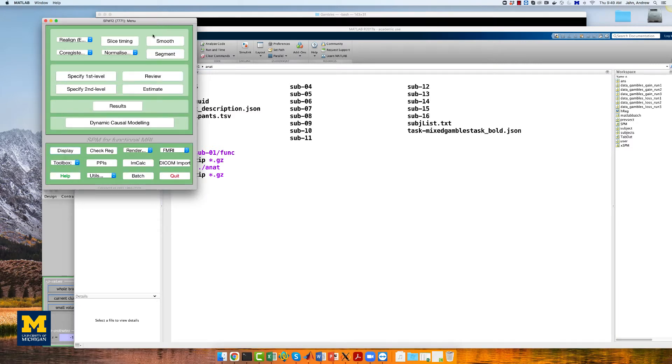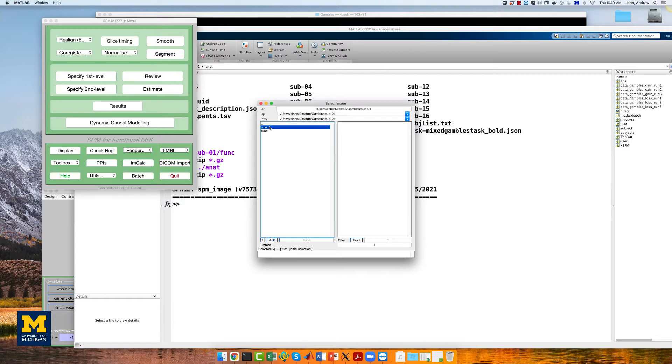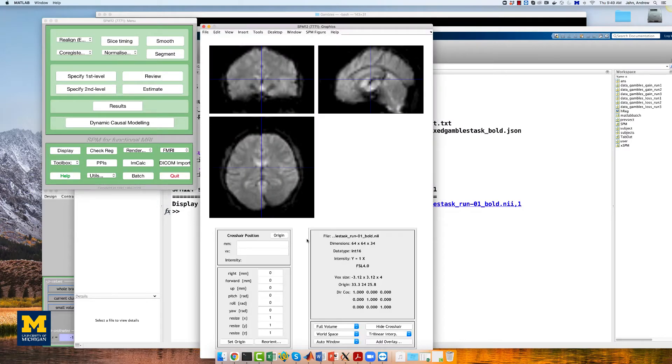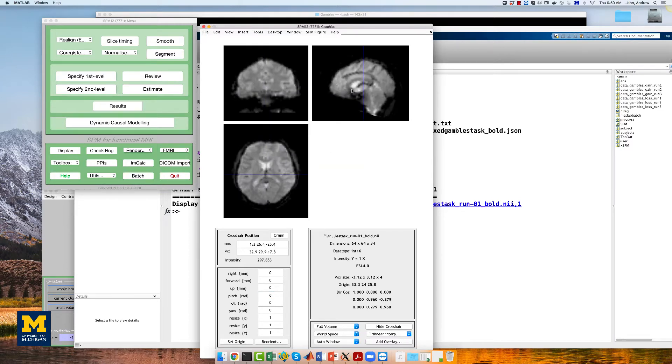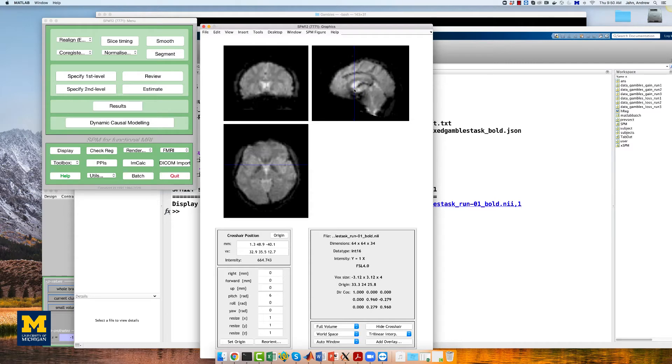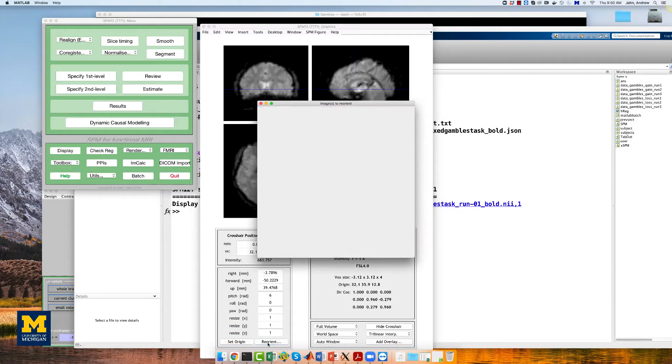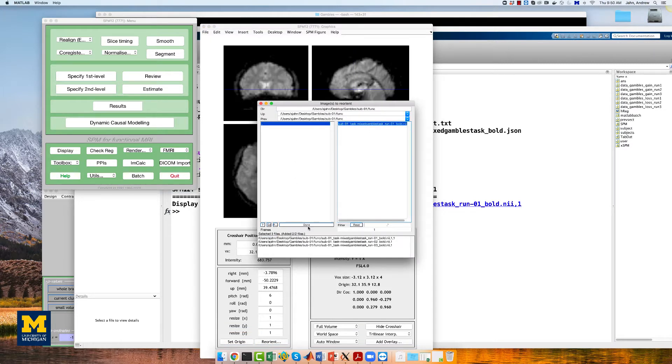Click on the display button and select sub01 task mixed gambles task run01 bold.nii, which is in the func directory. This subject's images are tilted forward in the pitch orientation. Let's undo this by typing 6 in the pitch field and setting the origin also at the anterior commissure, which you can find at the base of the fornix. Then, apply these transformations to all of the functional images 1, 2, and 3. Click done.